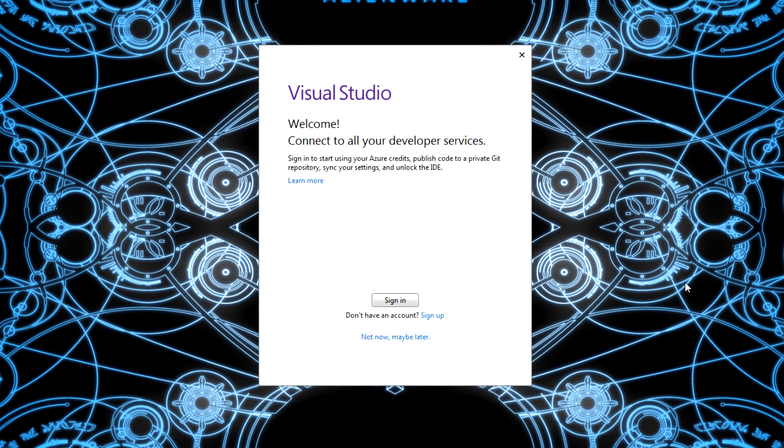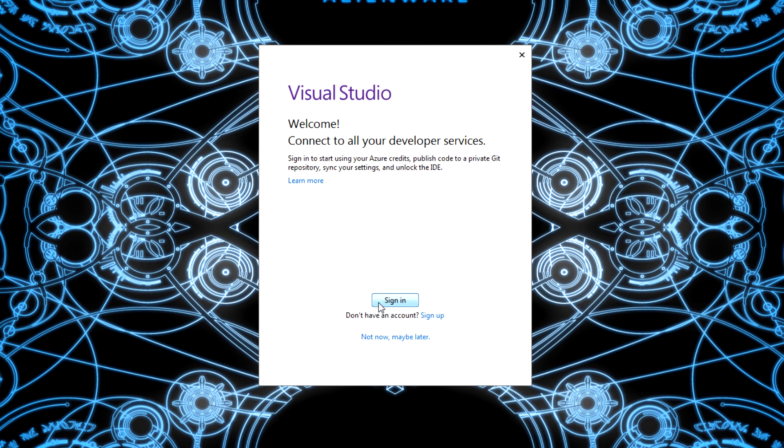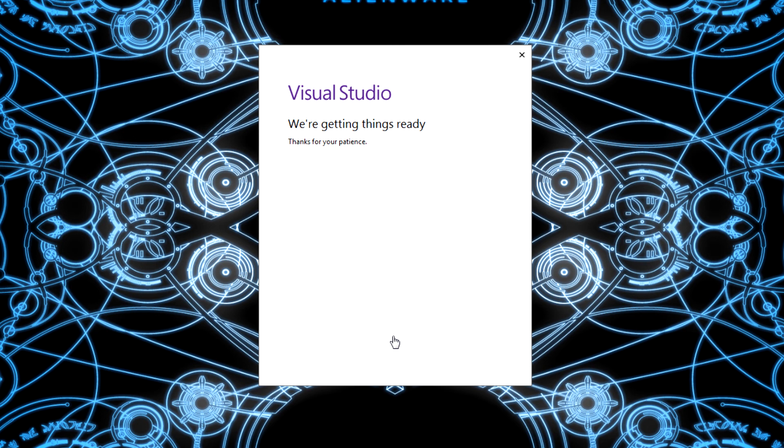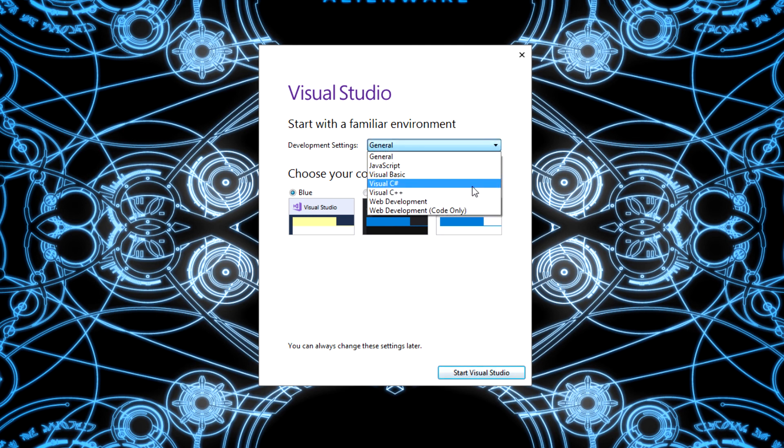And you should see the Visual Studio splash screen come up just like this. And it might take a little bit to initially boot up. But let's give it a second here. And then eventually this screen will come up. Eventually you'll probably want to make an account to sign in with this. I think eventually it'll ask you or basically force you to register the software. It's still free, but eventually you'll need to sign in. But for now let's just say, not now, maybe later. Alright. They're going to get things ready. Thank you for your patience.